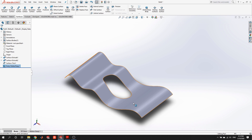Now you can see we've created a hole in the surface. Certainly a little different from working with solids, but there is a purpose. This trim tool is actually better when creating complex surfaces, because you can create regions by having other surfaces pass through and decide exactly what you want removed.